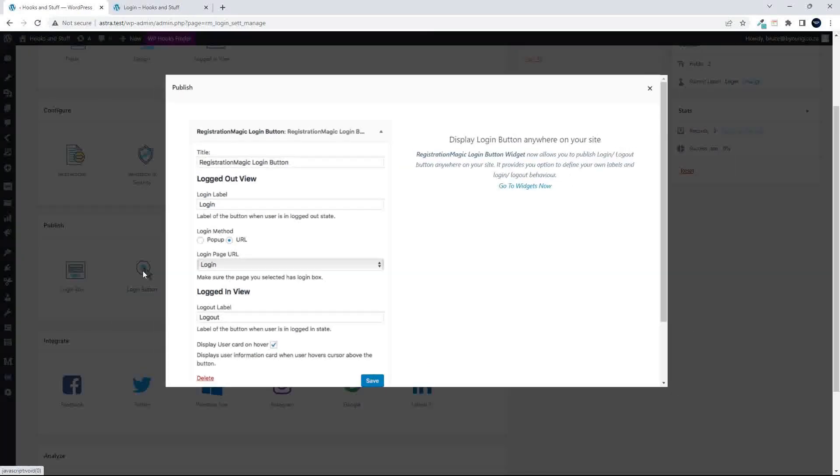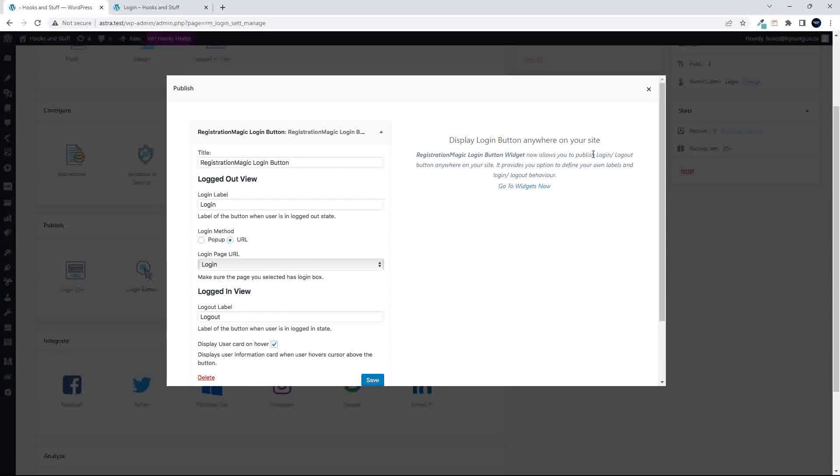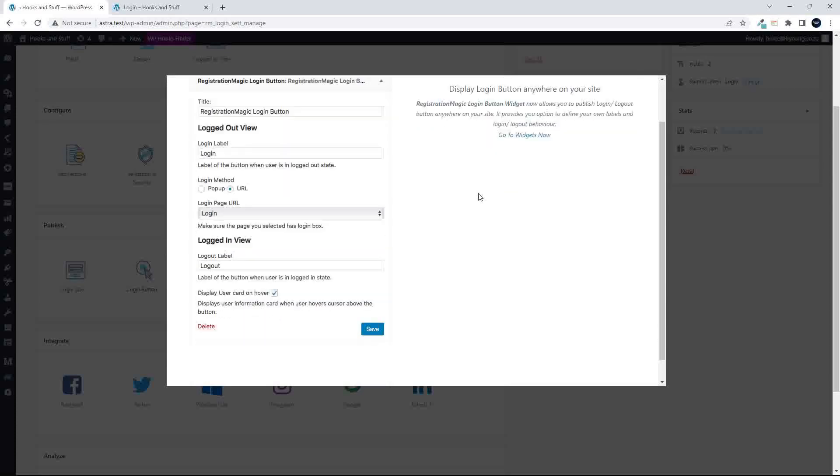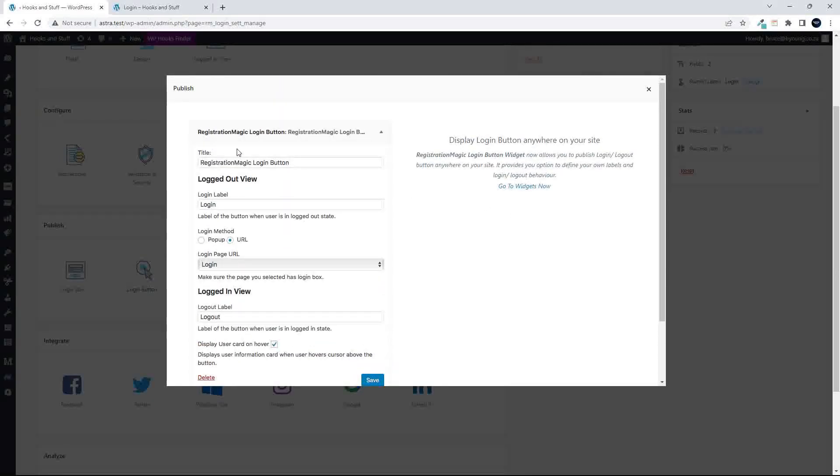Right, so we have the login box. Then there's also the login button. And that is more the widget, the login button widget. So it would be a login, logout button. So if you log in, it'll mention logout. If you're logged out, it will be to login. And then in that widget, you can set the settings.